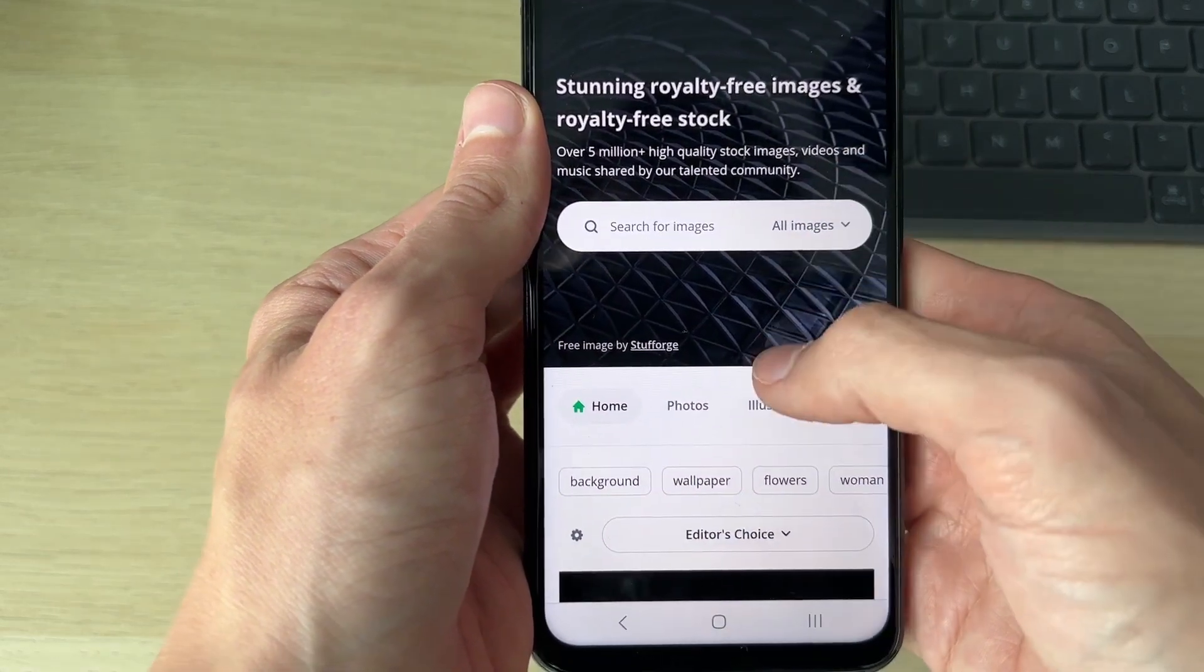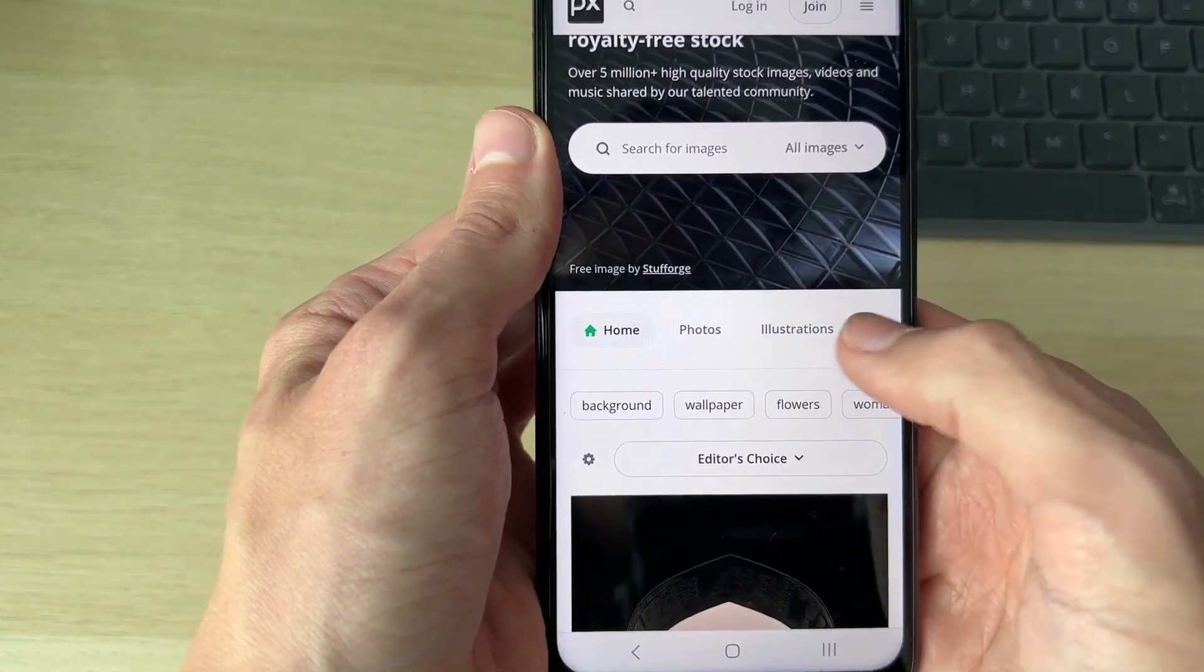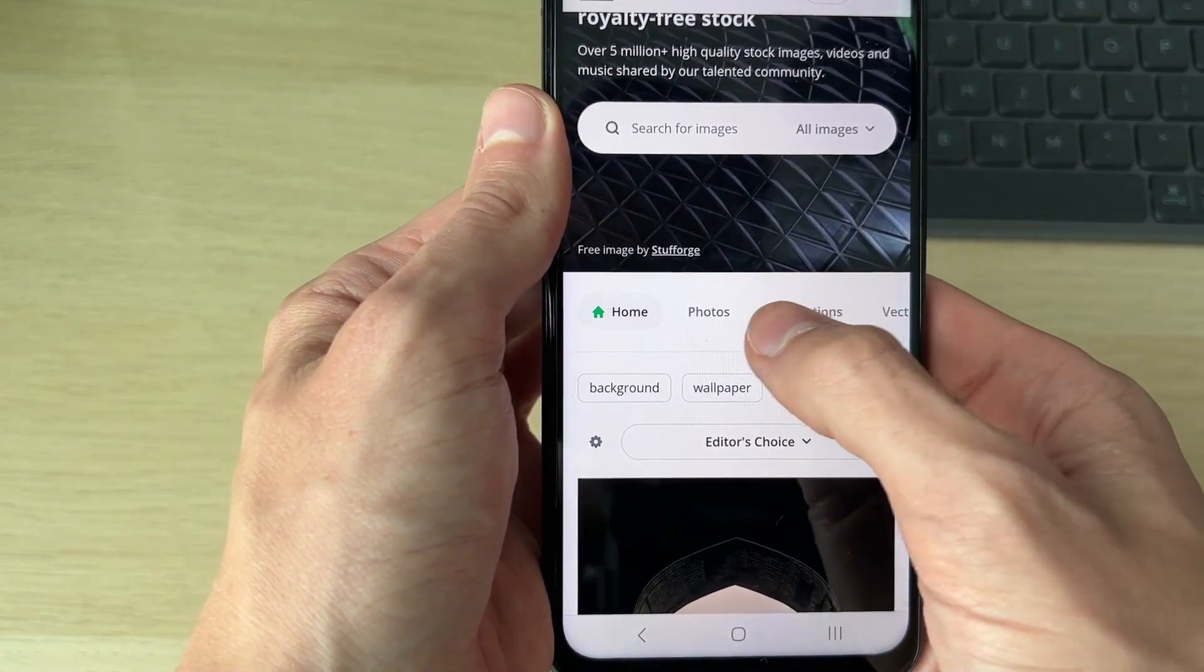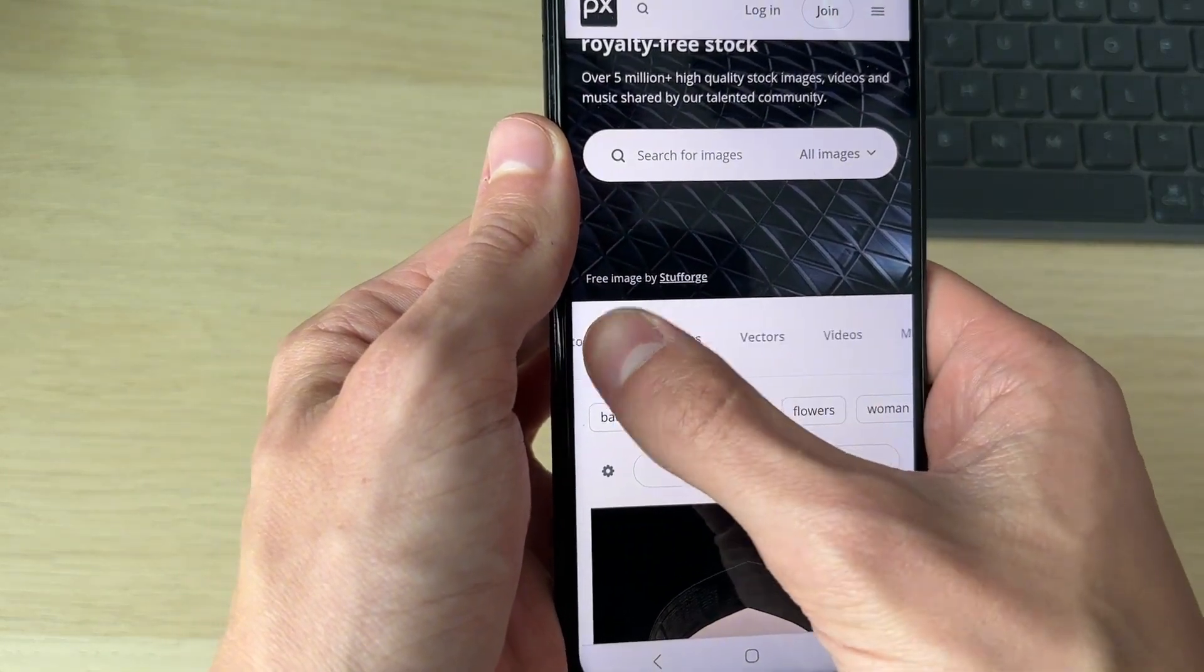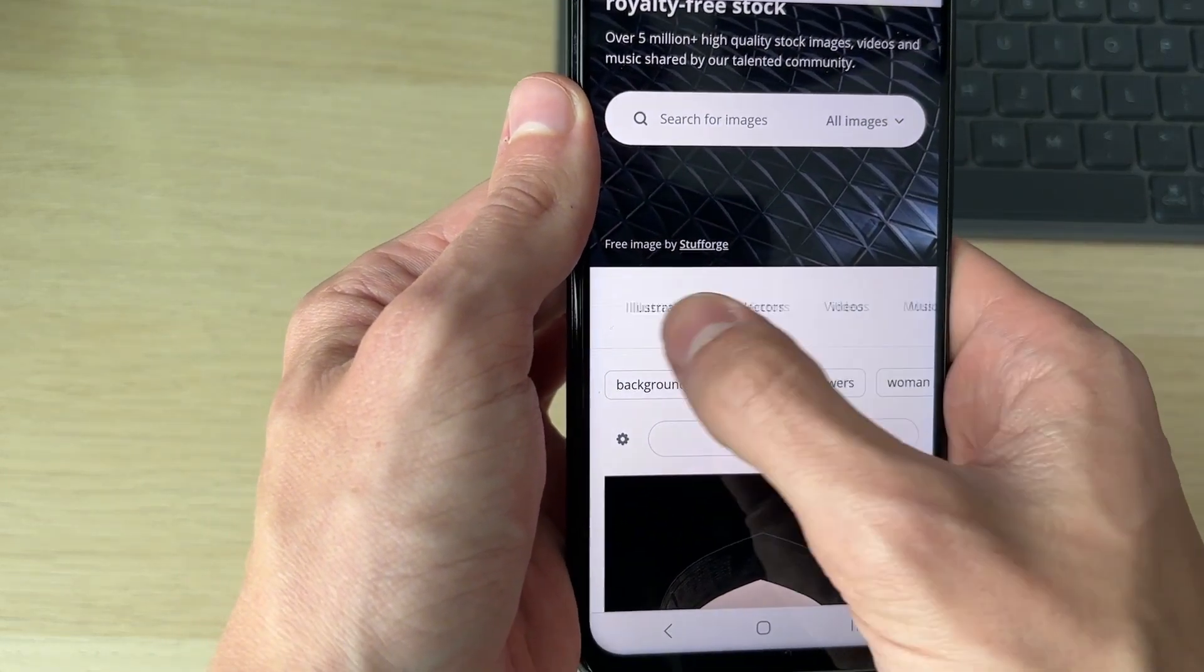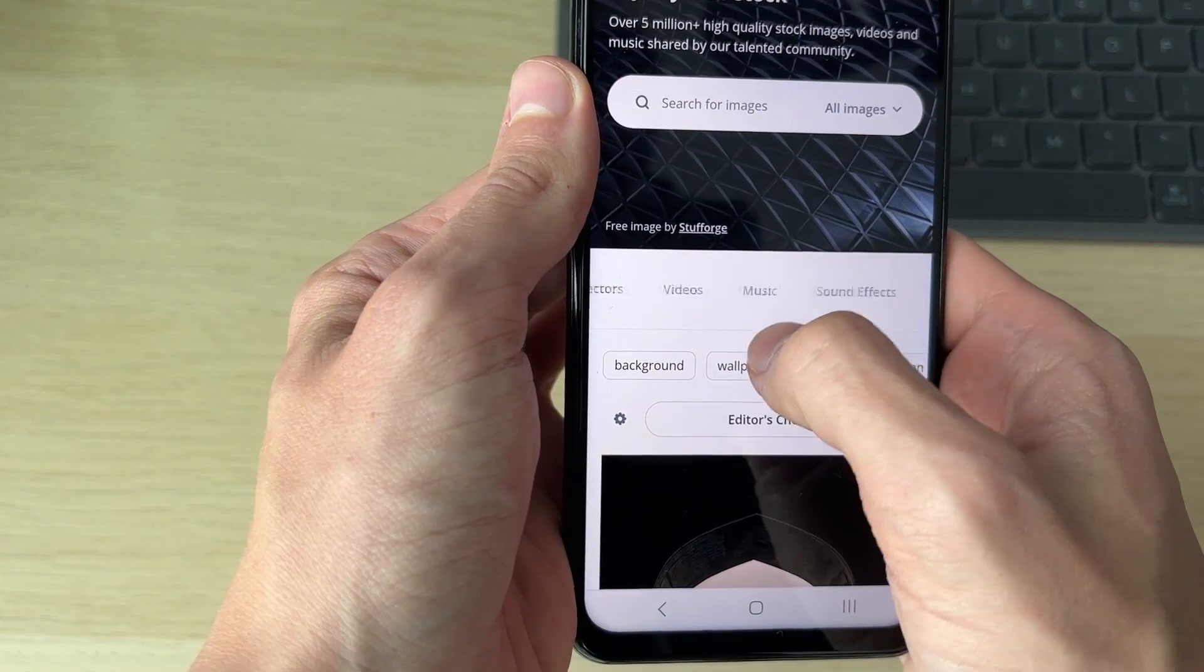Then all you need to do is scroll down and you can scroll across here and select music.